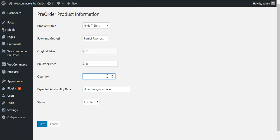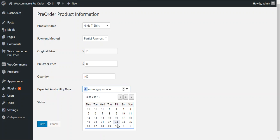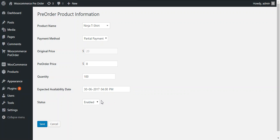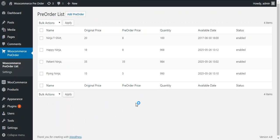The admin needs to enter the quantity of the product as a pre-order — for example, 100 units. There is also an option to enter the expected available date using a calendar. This expected availability date will be visible on the product page to inform the customer. The admin also needs to enter the time and set the status to enabled to enable the pre-order for this product, then press save. The ninja t-shirt is now available in the pre-order list and is currently enabled.